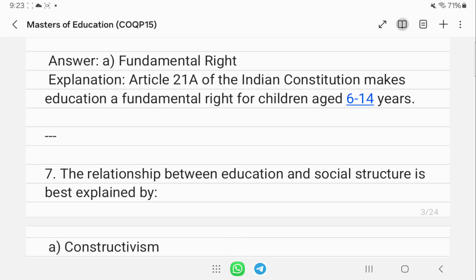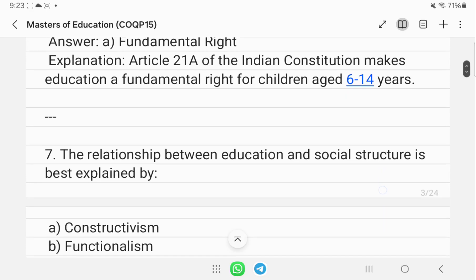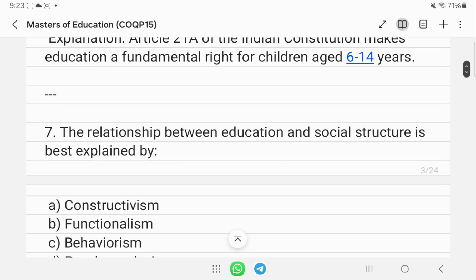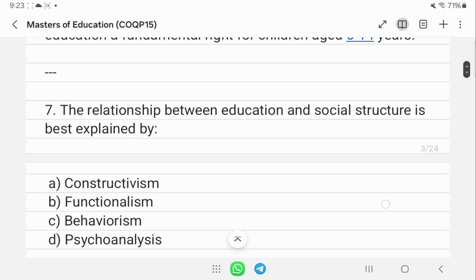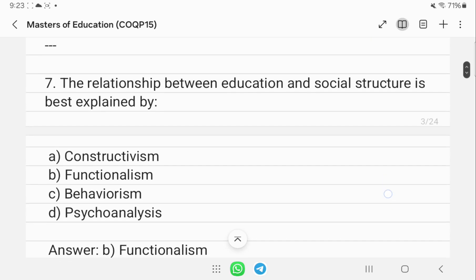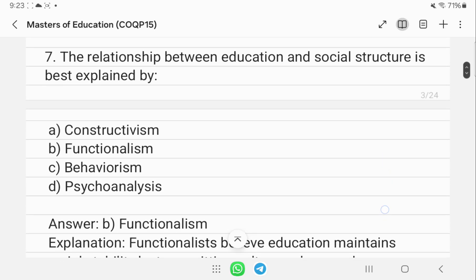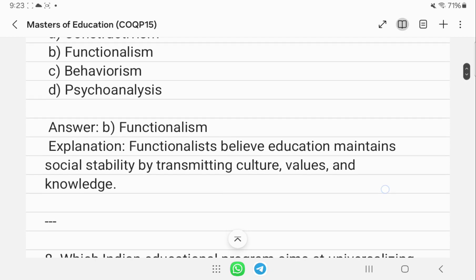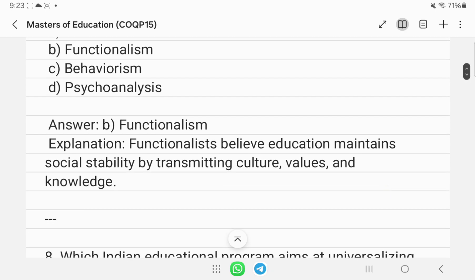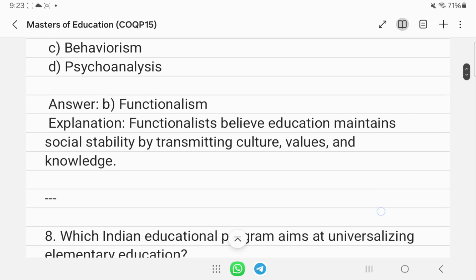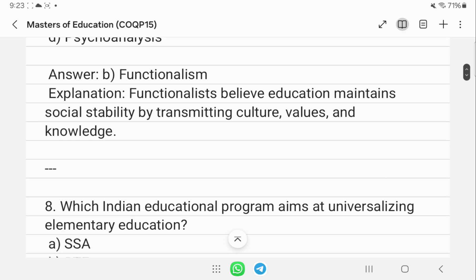The relationship between education and social structure is best explained by functionalism. Functionalism holds that education maintains social stability by transmitting cultural values and knowledge.